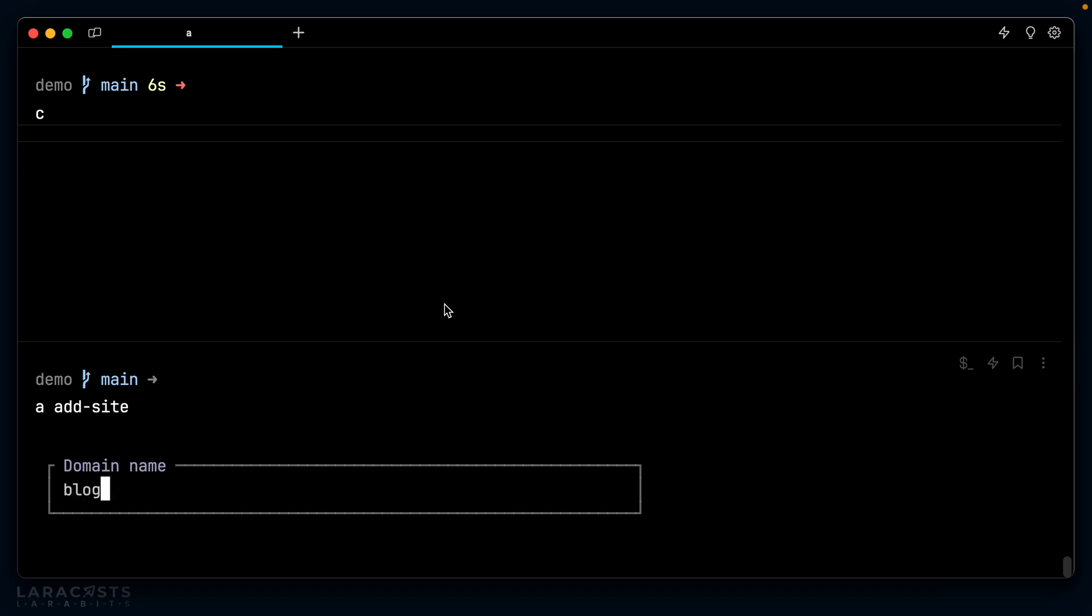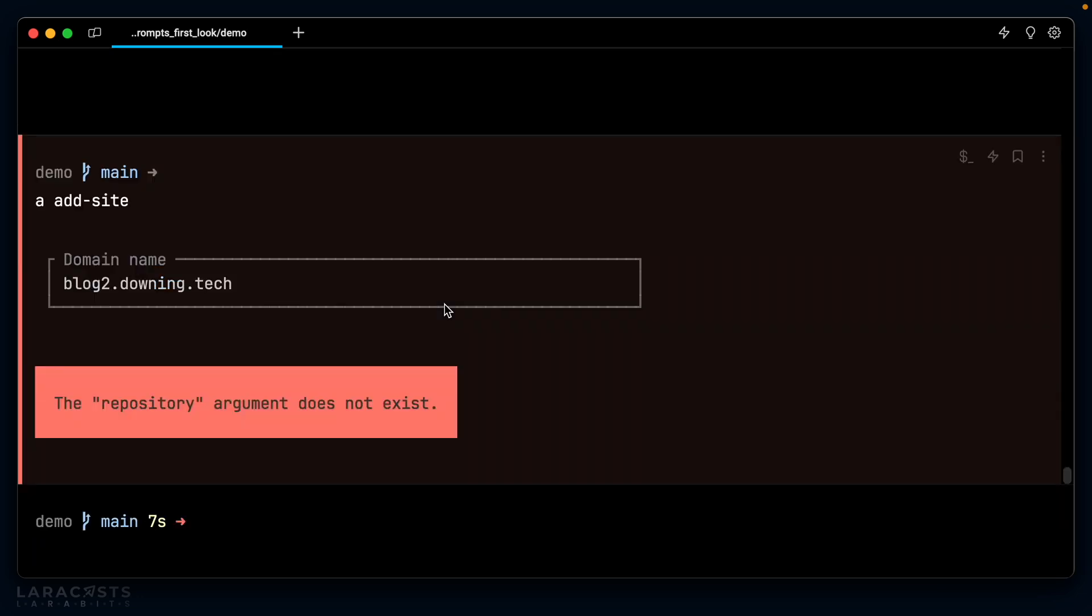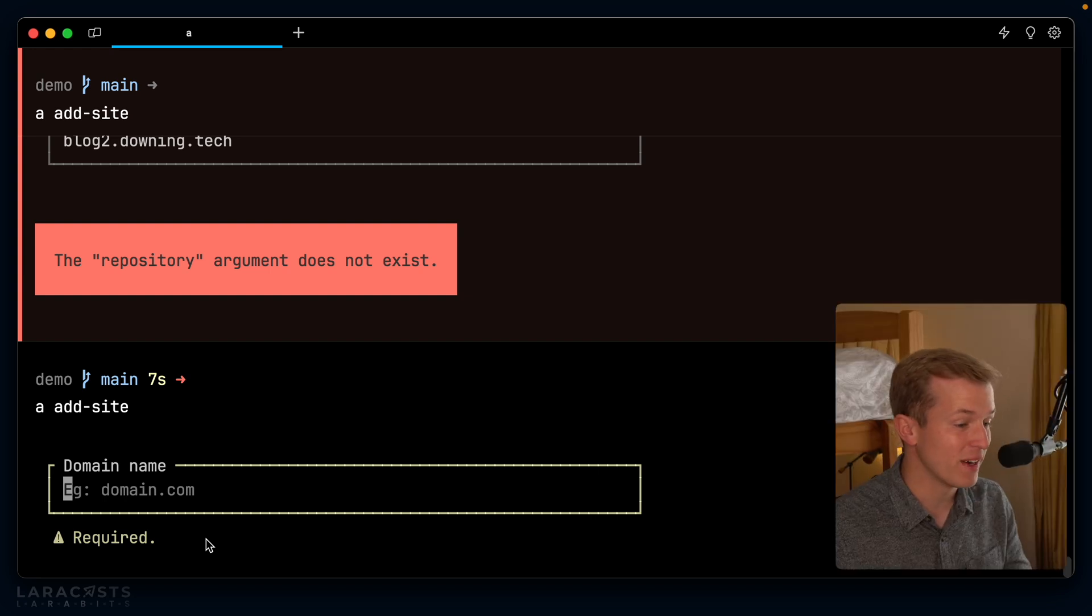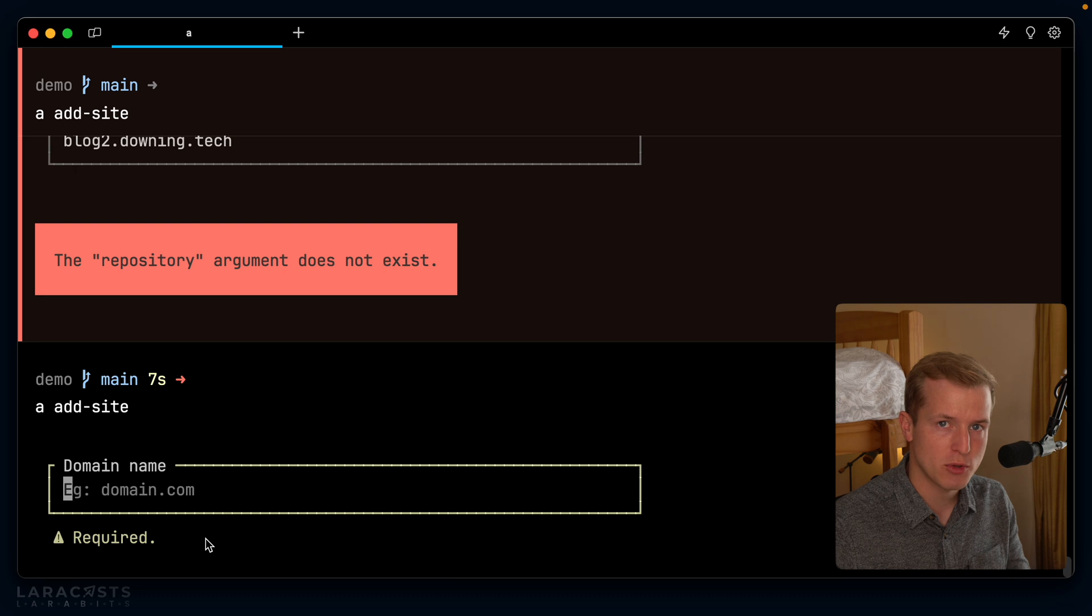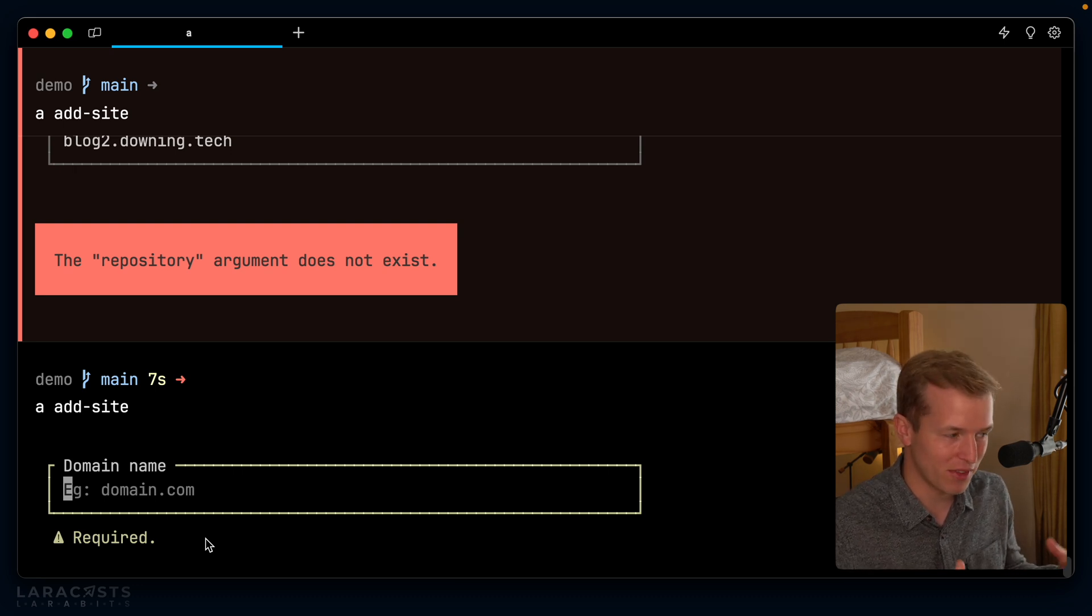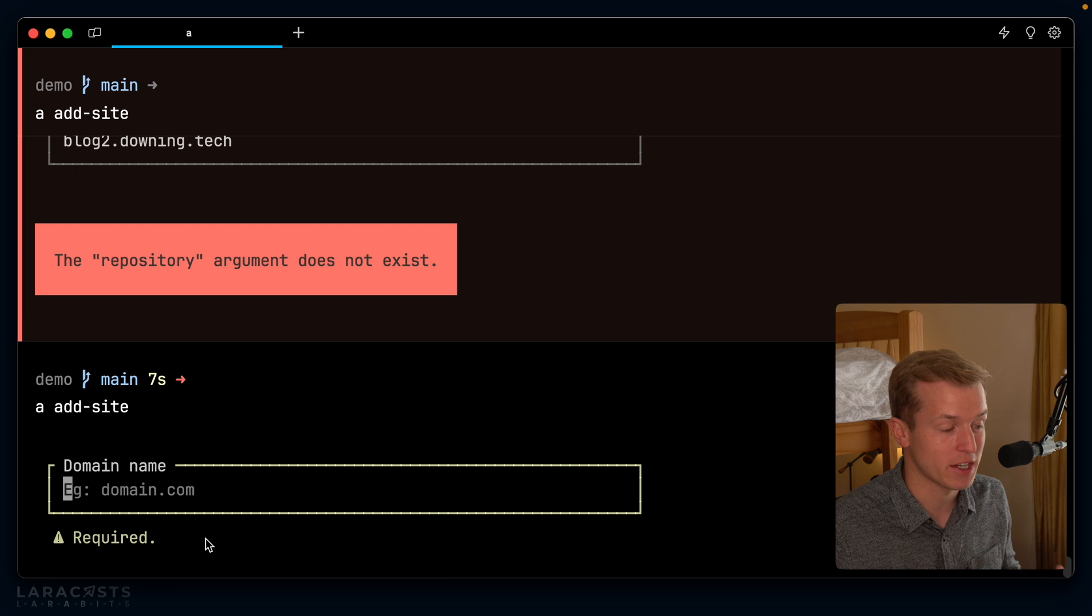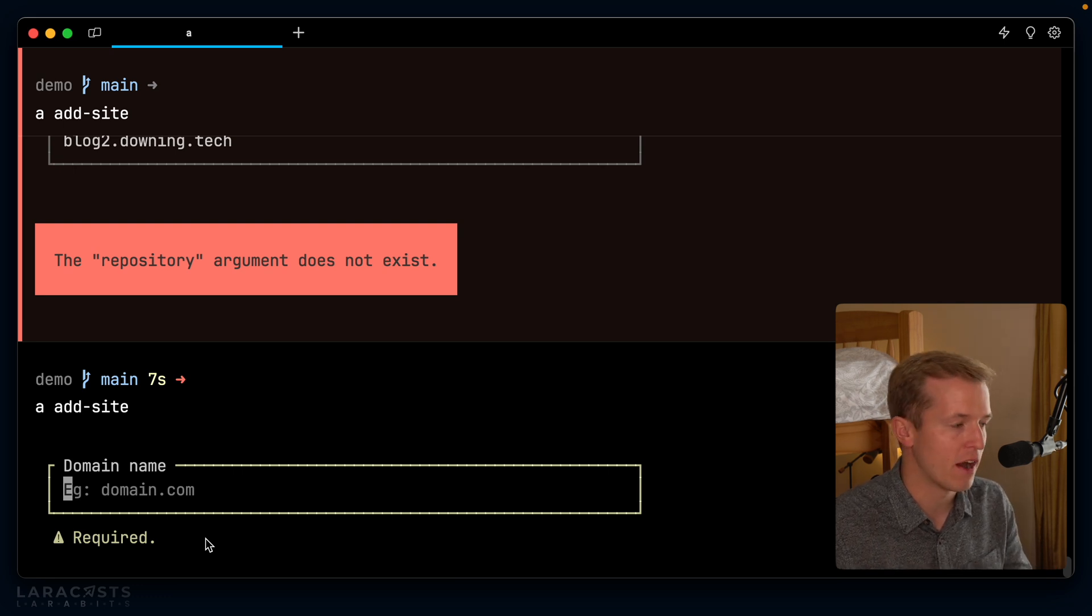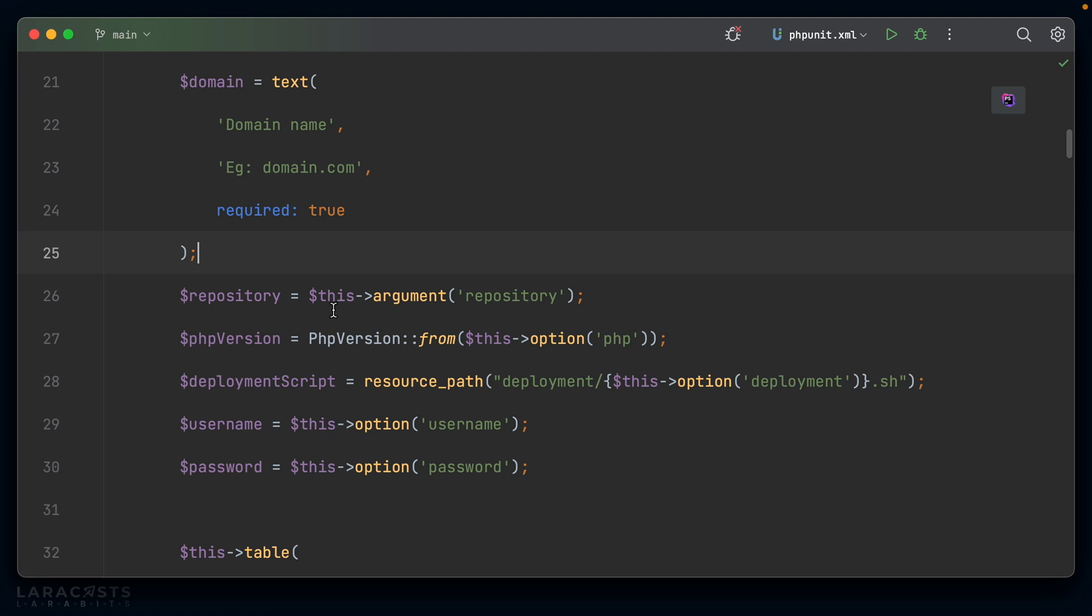Let's say blog2.downing.tech. And I imagine now, yeah, it's going to fail on me. If I do add site again and I don't provide anything and just try to click enter, because we say the field is required, note that we have this validation error where it highlights the field in yellow. So pretty cool. When it talks about browser-like features, this is what it's talking about. That is something you wouldn't usually experience in a CLI application. Very nice. Alright.